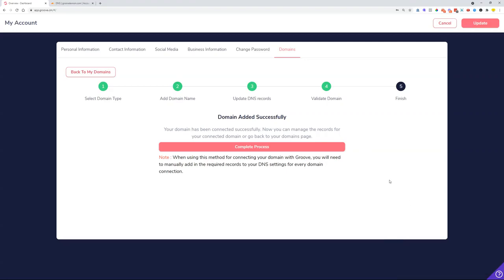What this means is that now Groove can use that domain that we provided earlier and publish out pages and blogs and Groove cart pages and things like that on that domain. But please note, when you're using this method for connecting your domain with Groove...